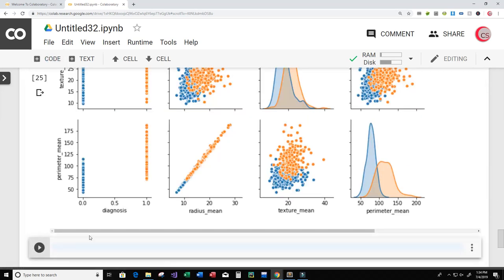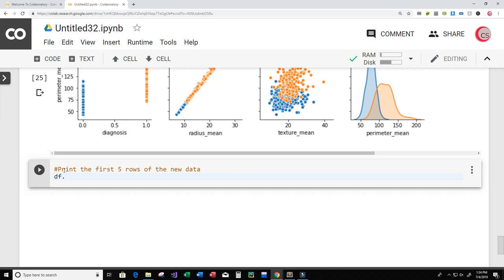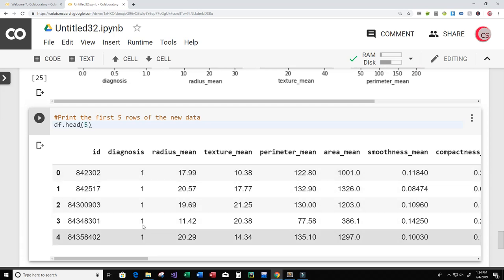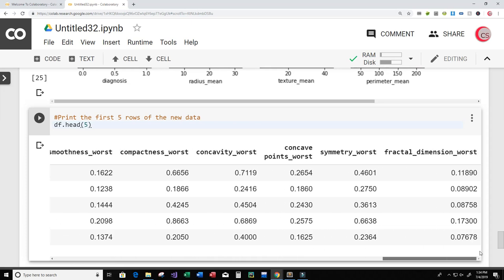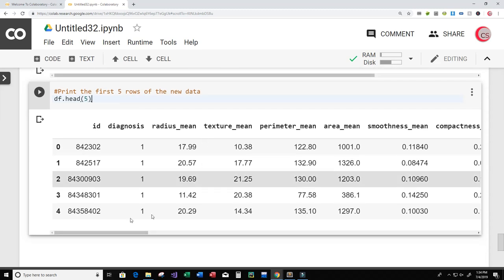Let's create a new cell and print the first five rows of our new data. I'll type df.head(). Now we have the diagnosis column showing all ones and zeros, and we no longer have the column with all empty values. The id column is still there — I'm not going to drop it using the drop method; we'll get rid of it a different way when we're actually training our model.